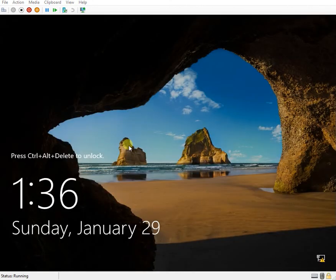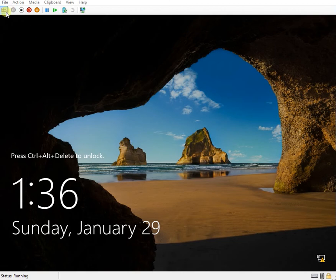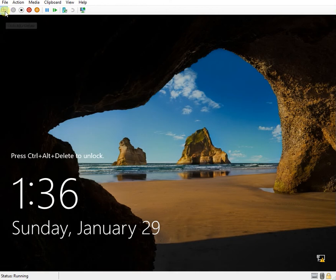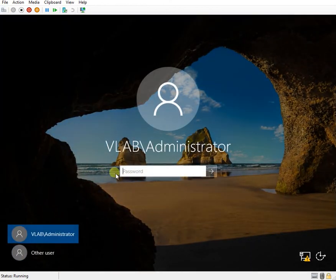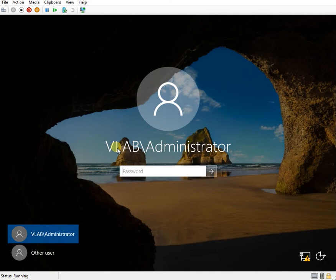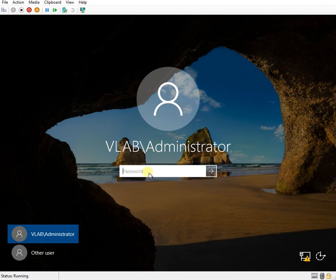Now that the server has booted up so I'll log in with the domain credentials into this first domain controller. So this is my NetBIOS name of the domain controller that is this is my domain so VLAB slash administrator.